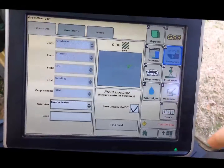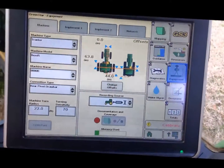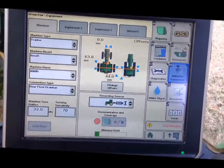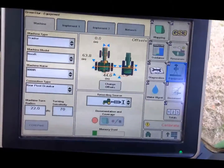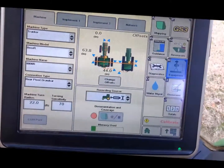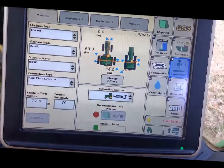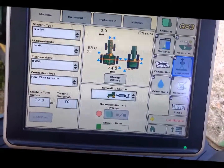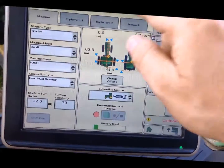Then we want to go to Equipment and make sure that we have a machine type, machine model, machine name, connection point, and recording source highlighted and selected.